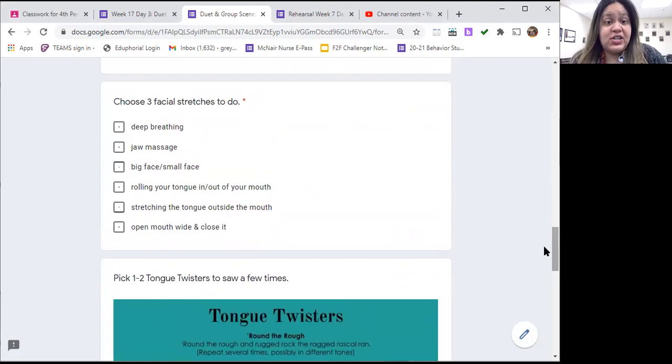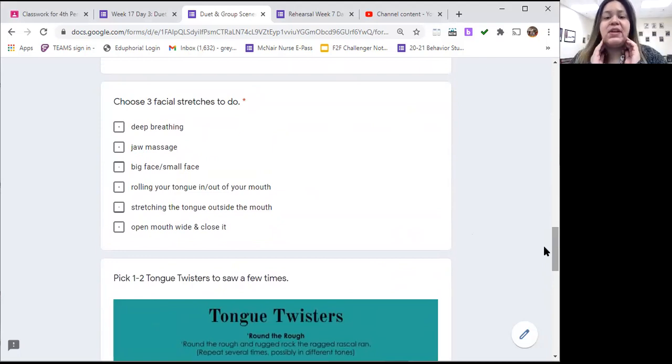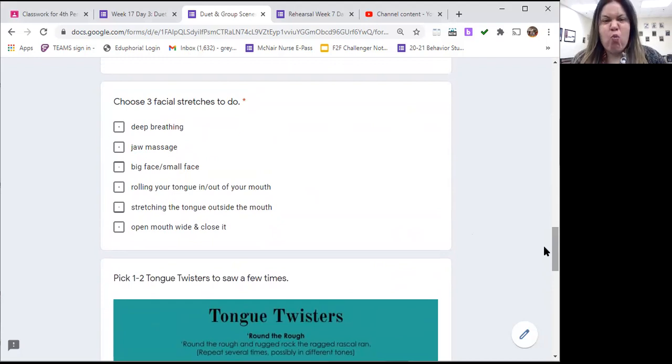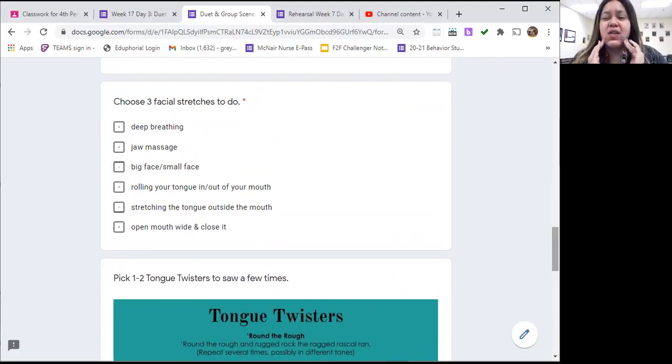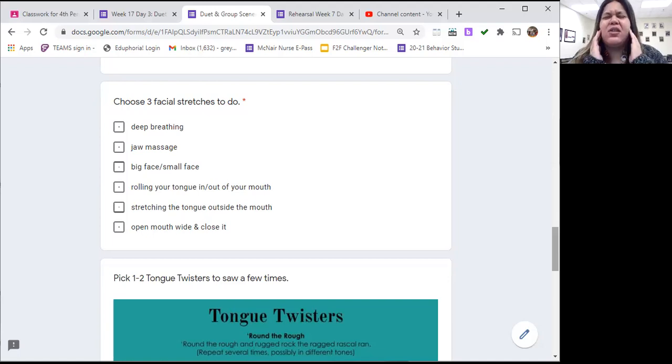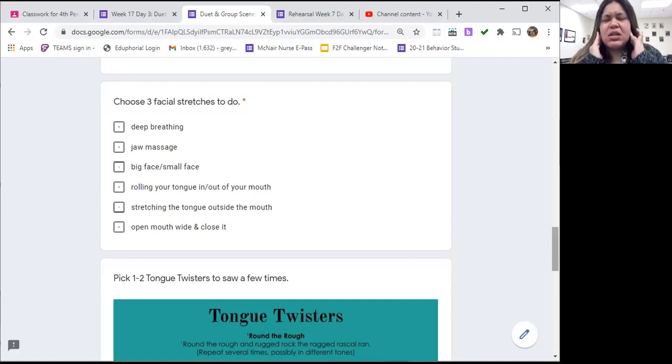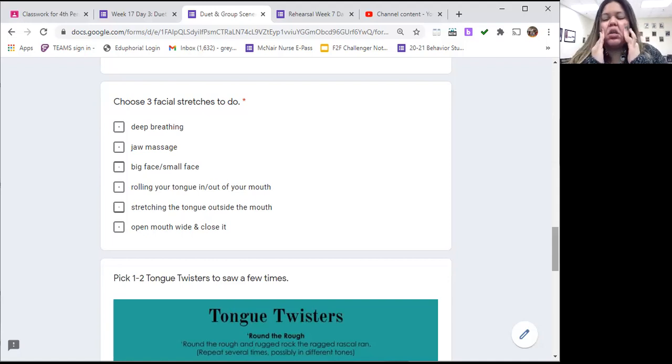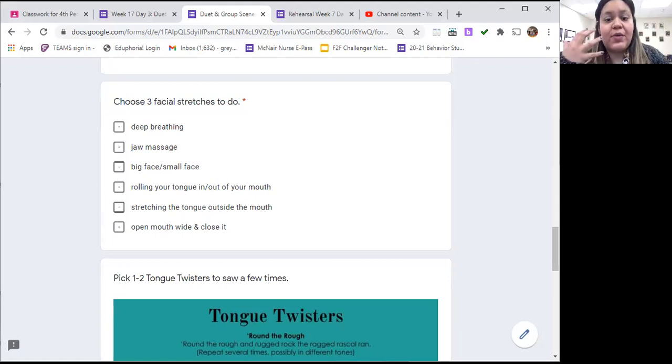Some facial stretches to do: inhale and exhale, jaw massage, big face and little face. Remember when you do your jaw massage, you're focusing on this jawline part of your body, but you can also massage your cheeks. You have muscles all over your face, and giving that little massage just helps to get the blood flowing in those areas and wake you up a little bit.